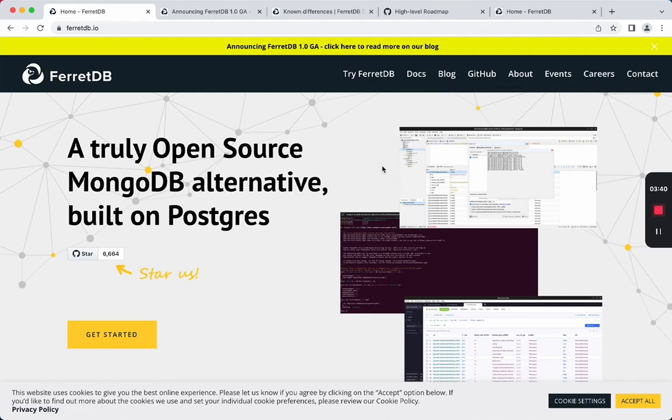The aim of the video today is to look at whether FerretDB plays nicely enough with Morphia. Morphia, for those who don't know, is a popular object document mapping library for Java.